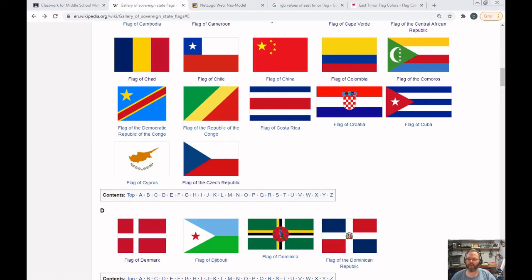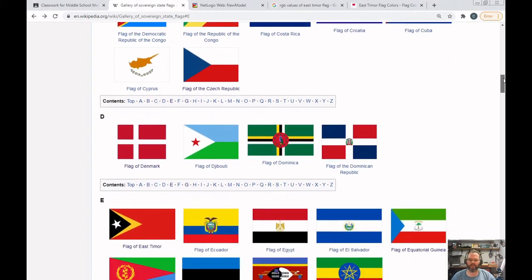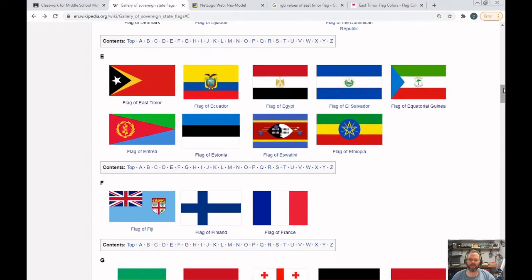This week's NetLogo assignment is to create a flag that has a triangle in it. You have all been already assigned a specific flag. Looking at the Wikipedia page, you can see there are three flags on this part right here. We're looking at making a triangle, and I'm going to pick a flag that has two triangles in it so you have two ideas on how to make it.